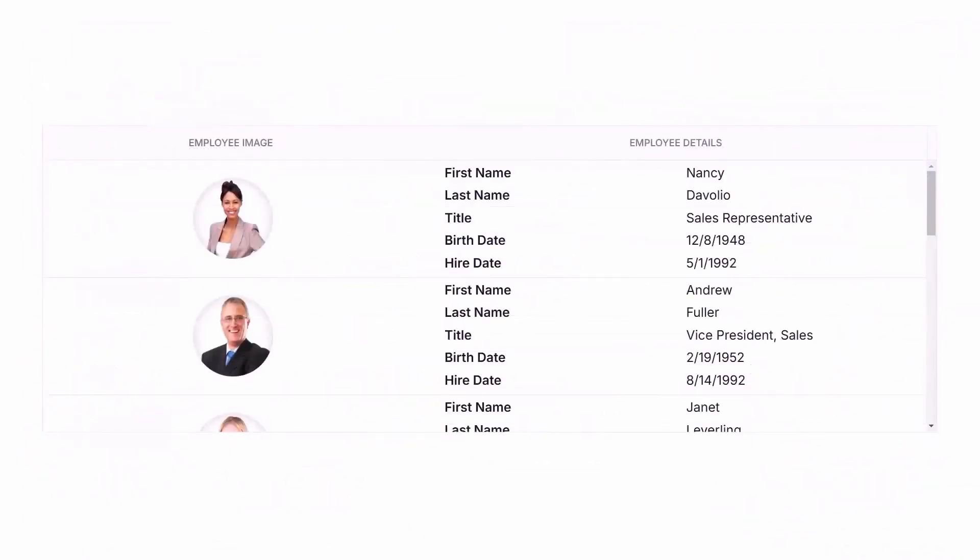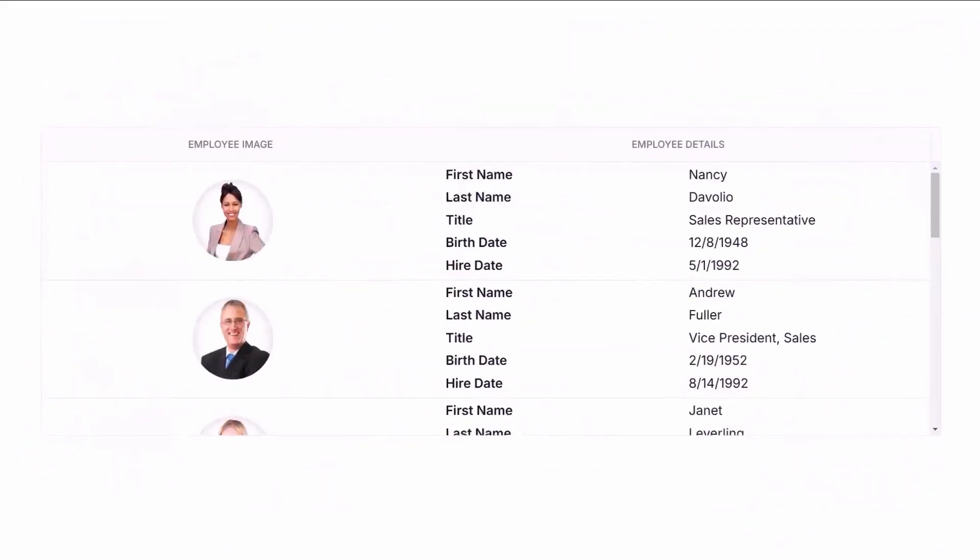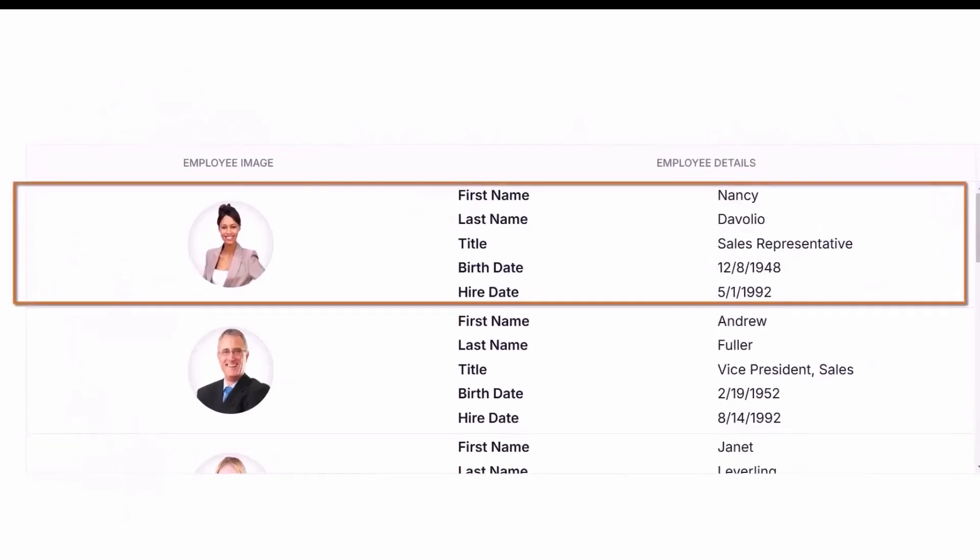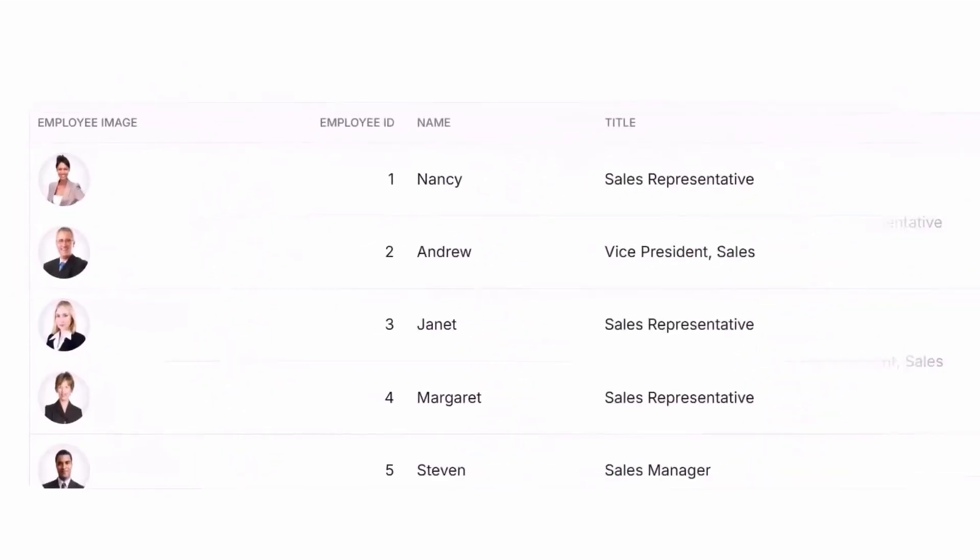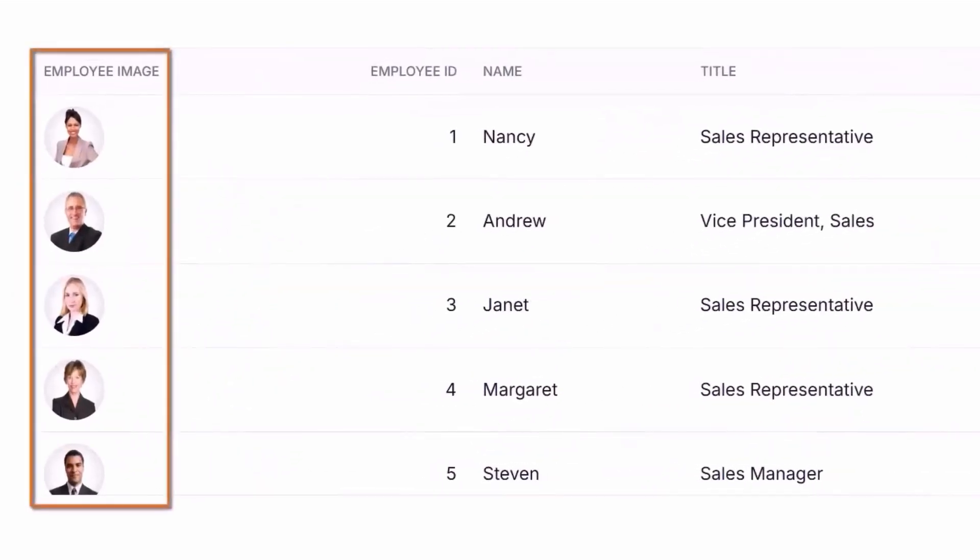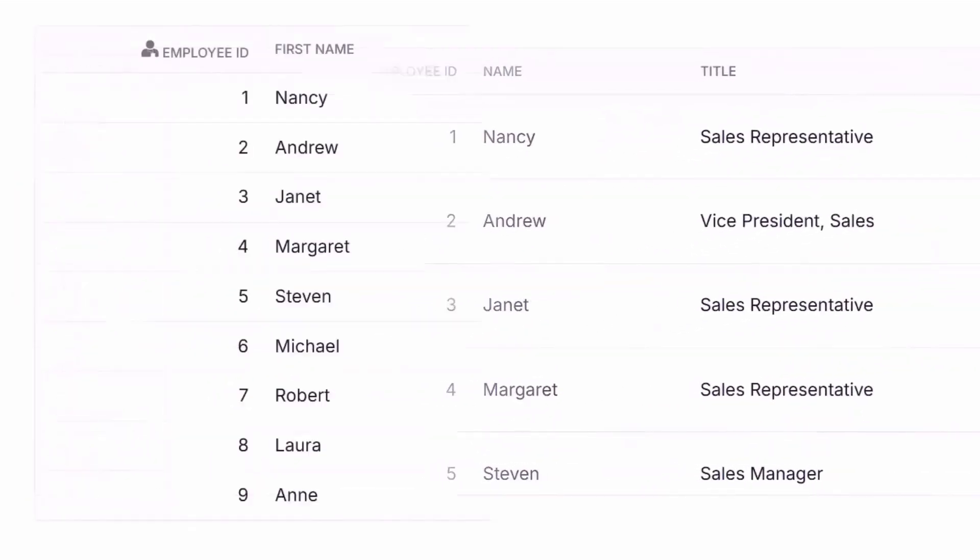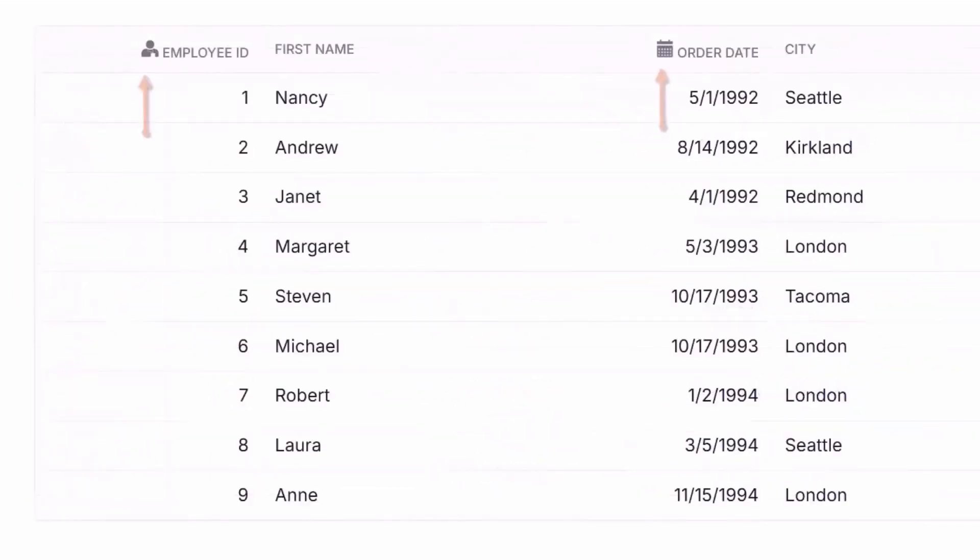Use templates for customizing rows, columns, and headers to design unique layouts.